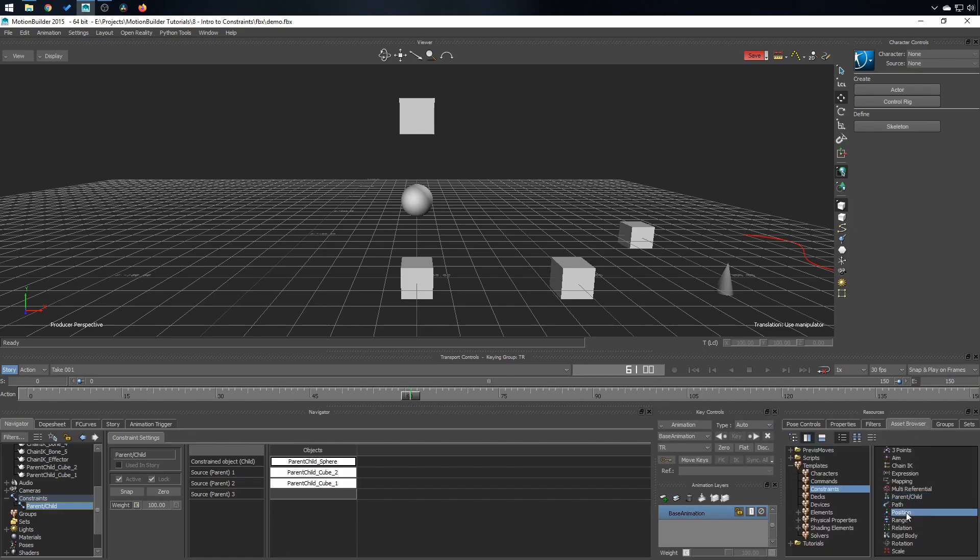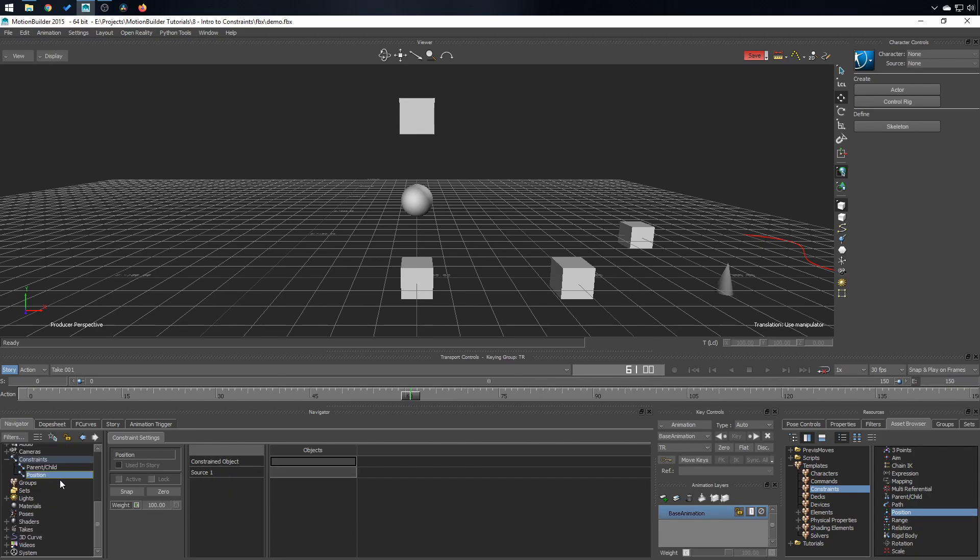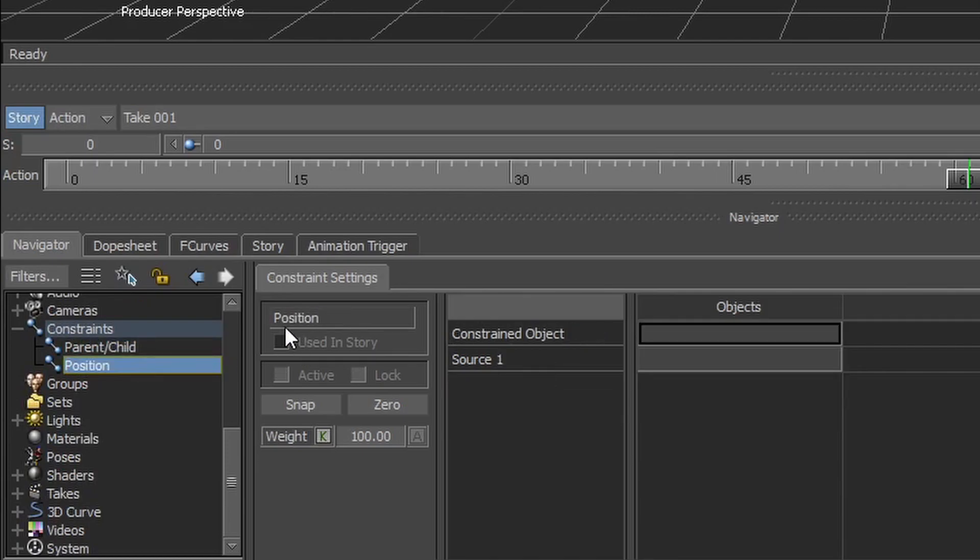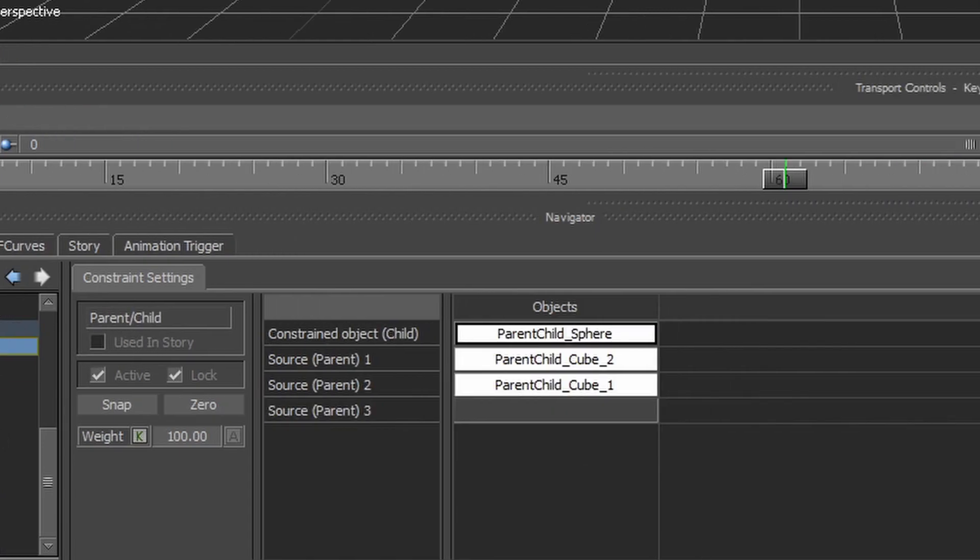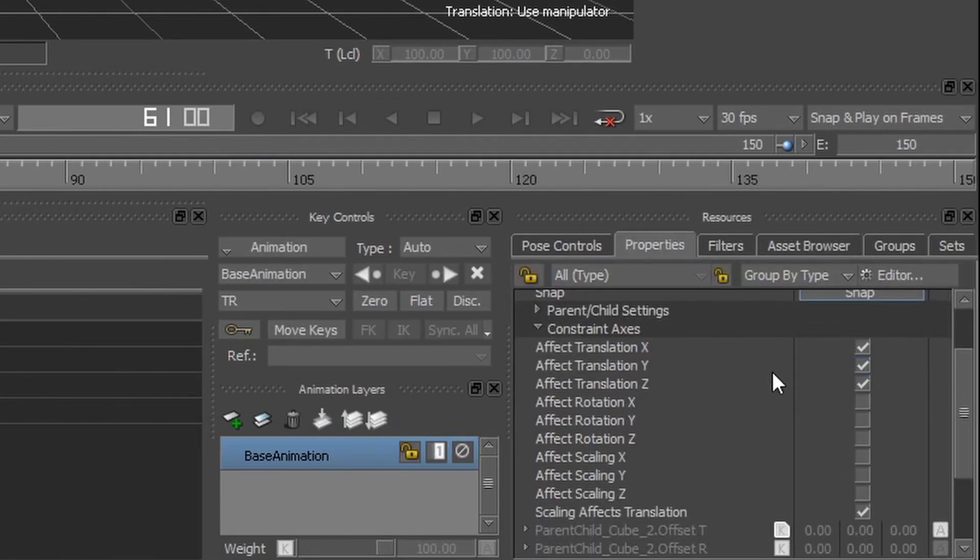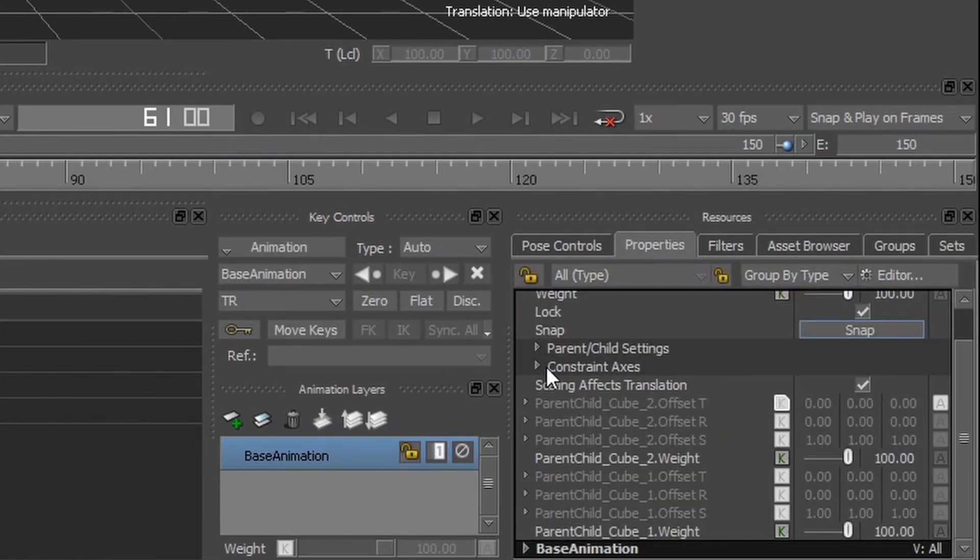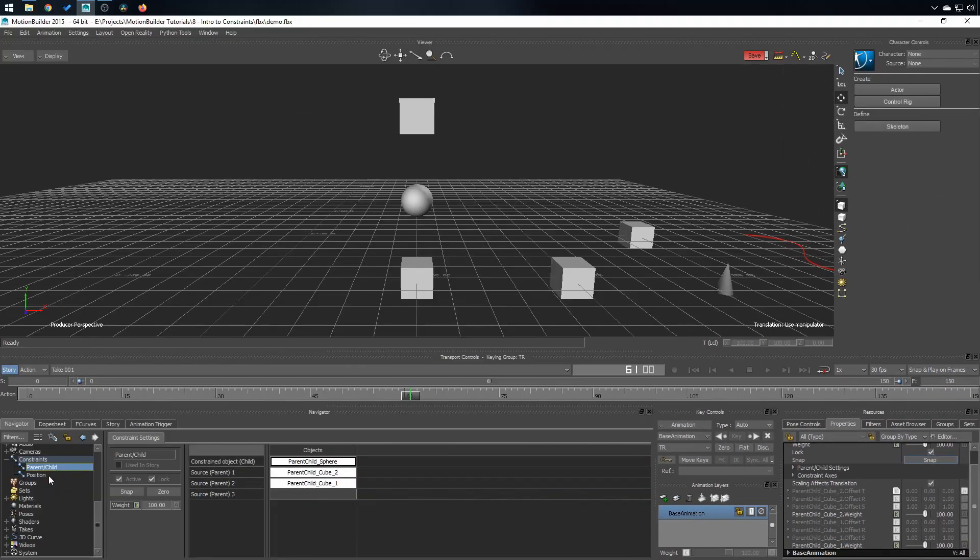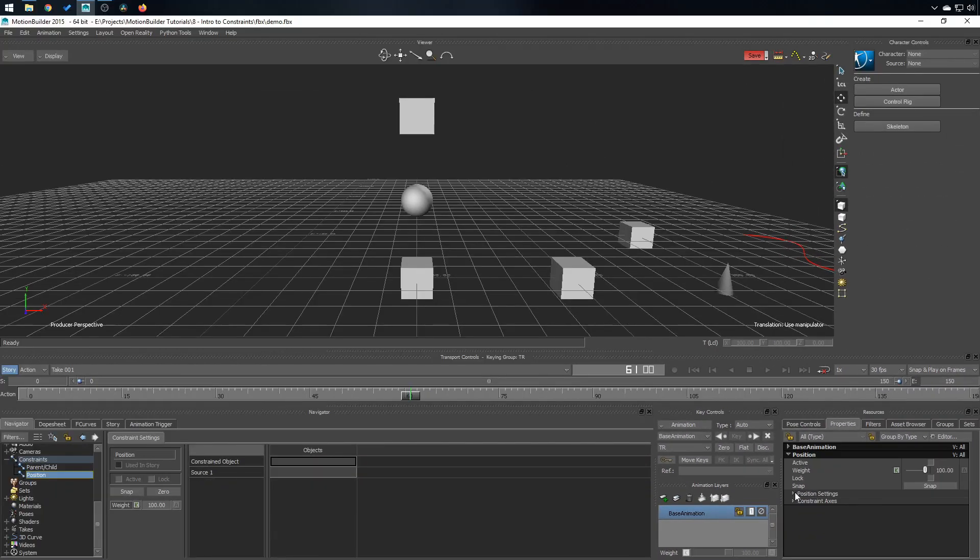Why? It's simply because it's a lot easier to debug your amazing work when you look at the constraint and you know it's a position constraint. You don't have to look inside the properties to find out, oh yeah, somebody has changed the constraint axis, for example. The options for the position, rotation, and scale constraint are exactly the same as the parent-child constraint.